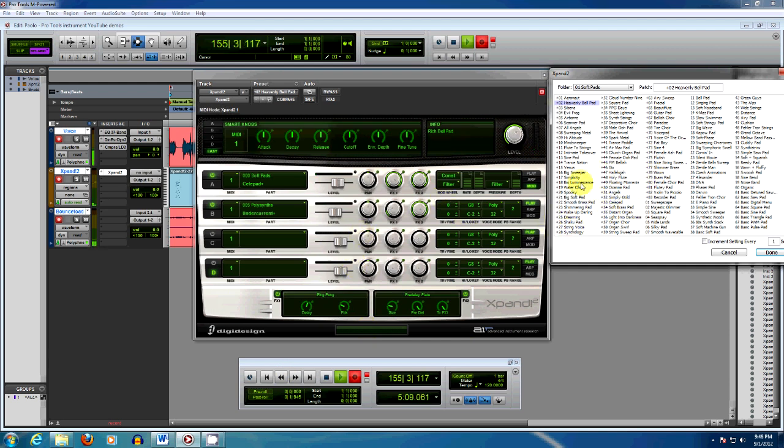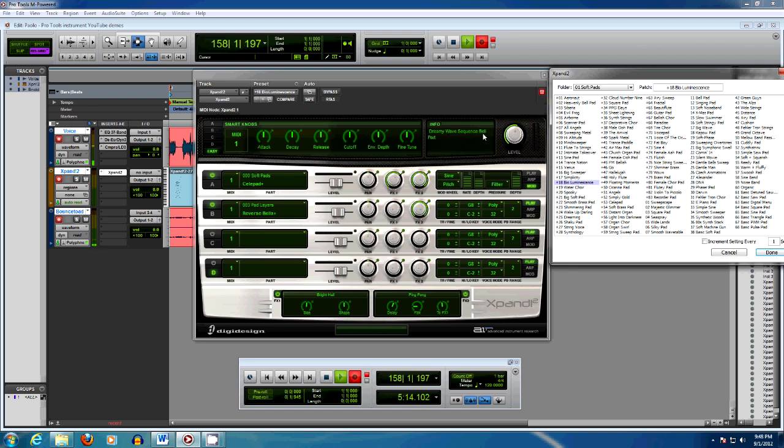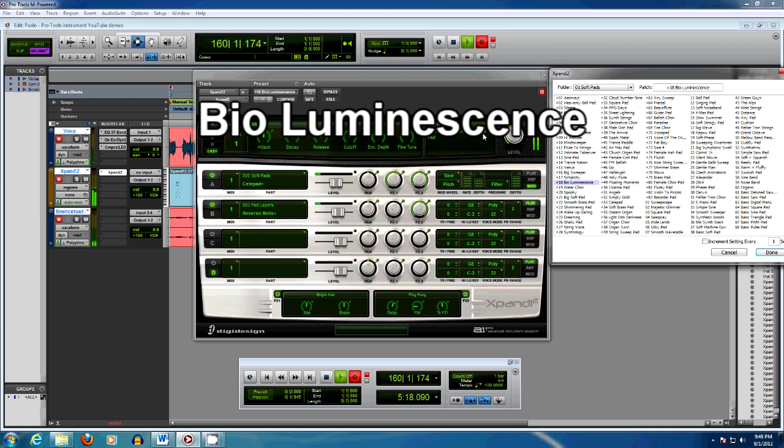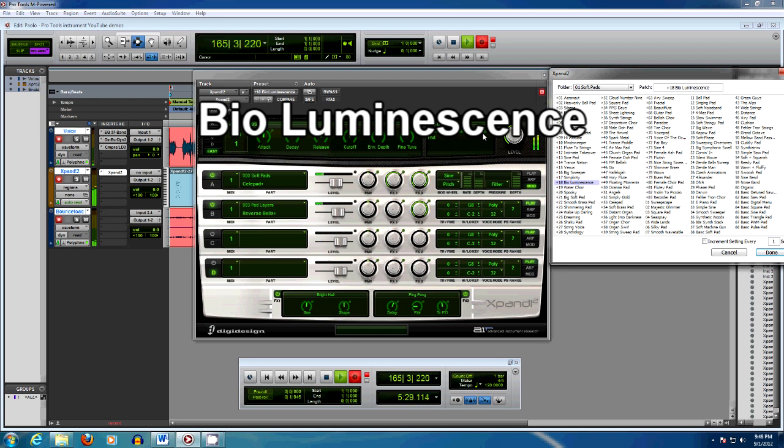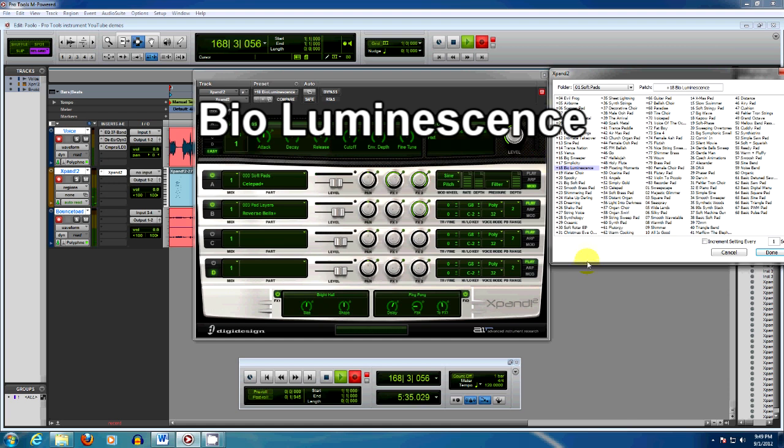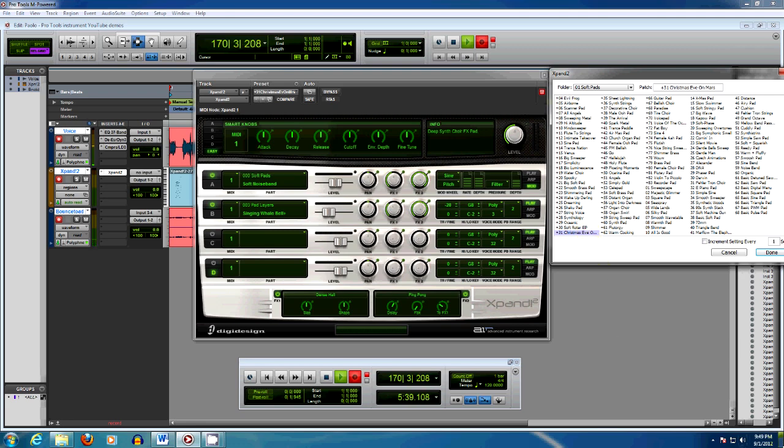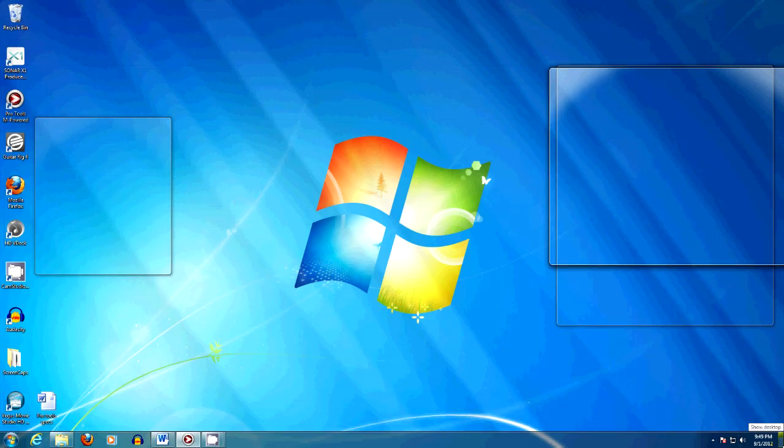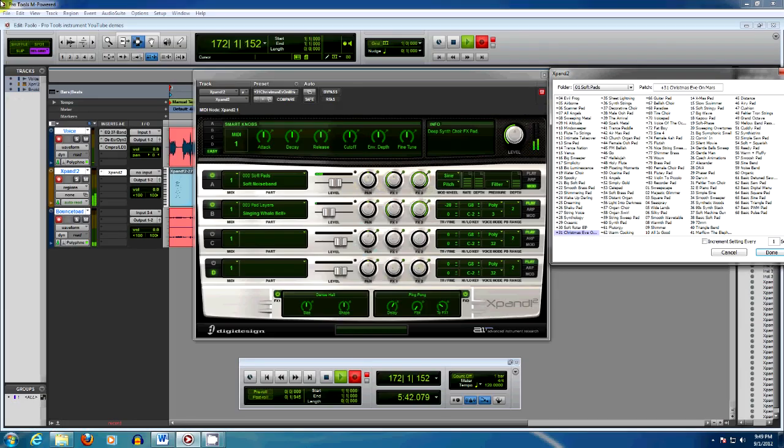Let's look at 18, Bio Luminescence. It's a dreamy wave sequence bell pad. Christmas Eve on Mars.